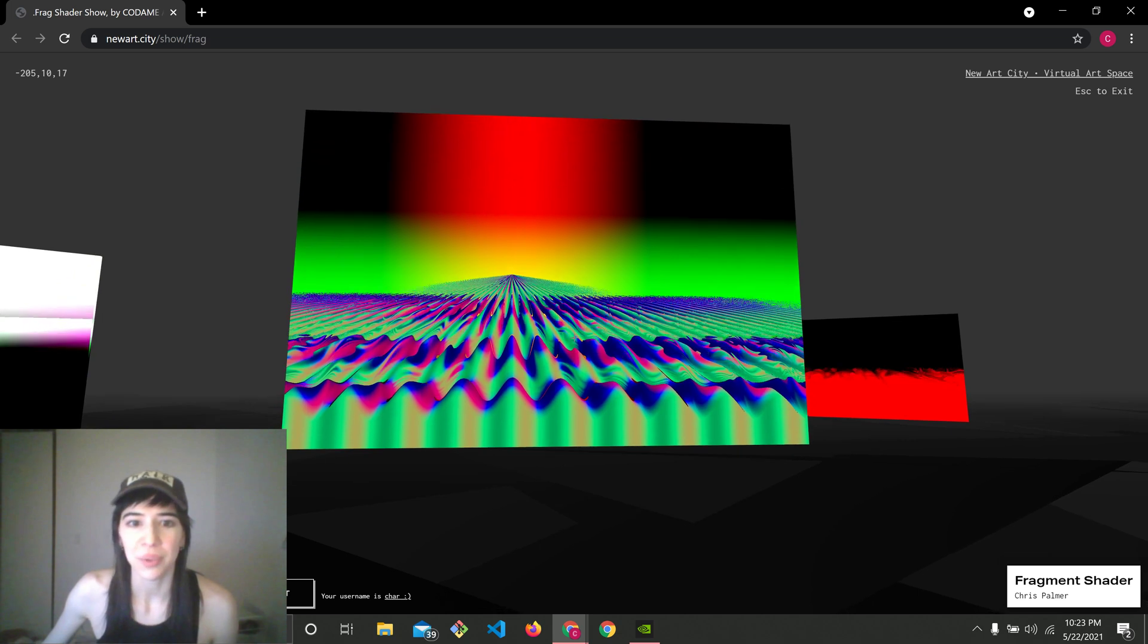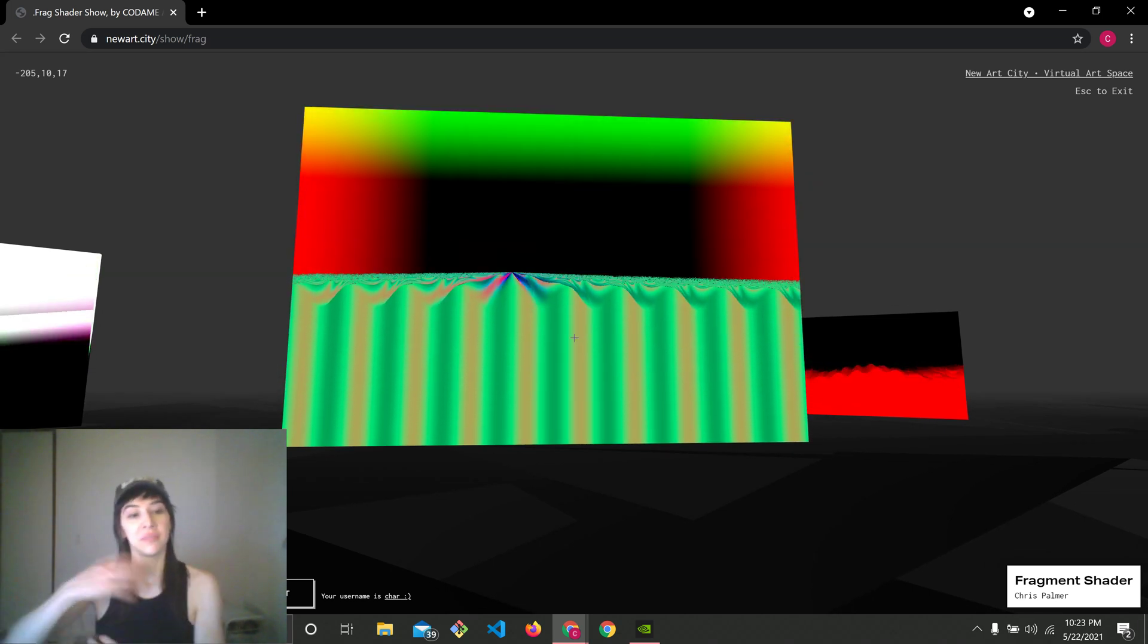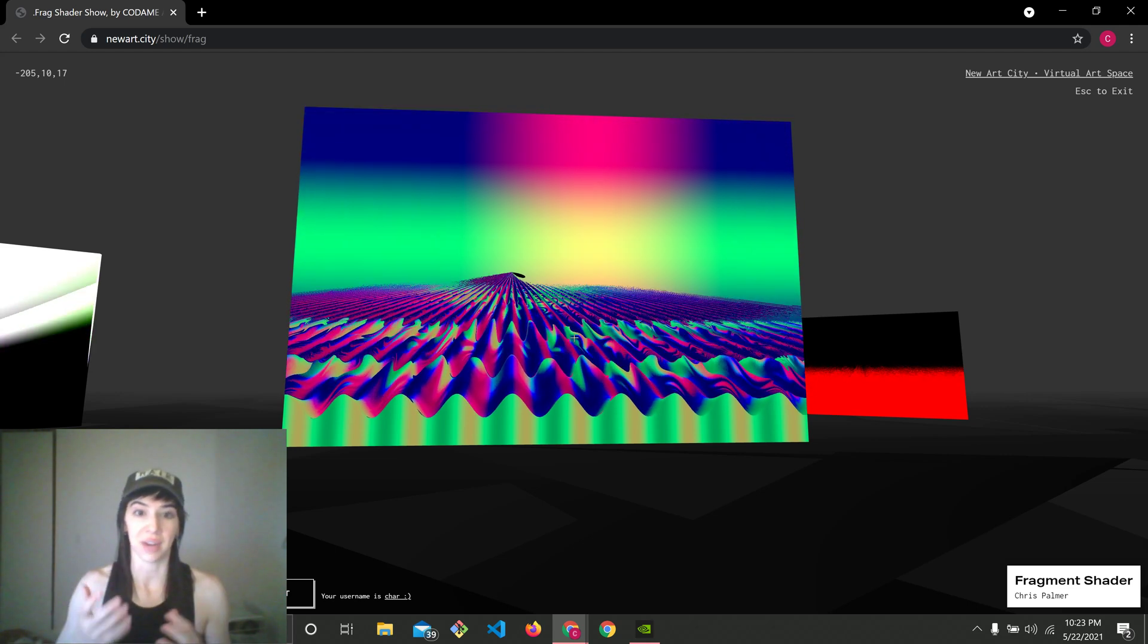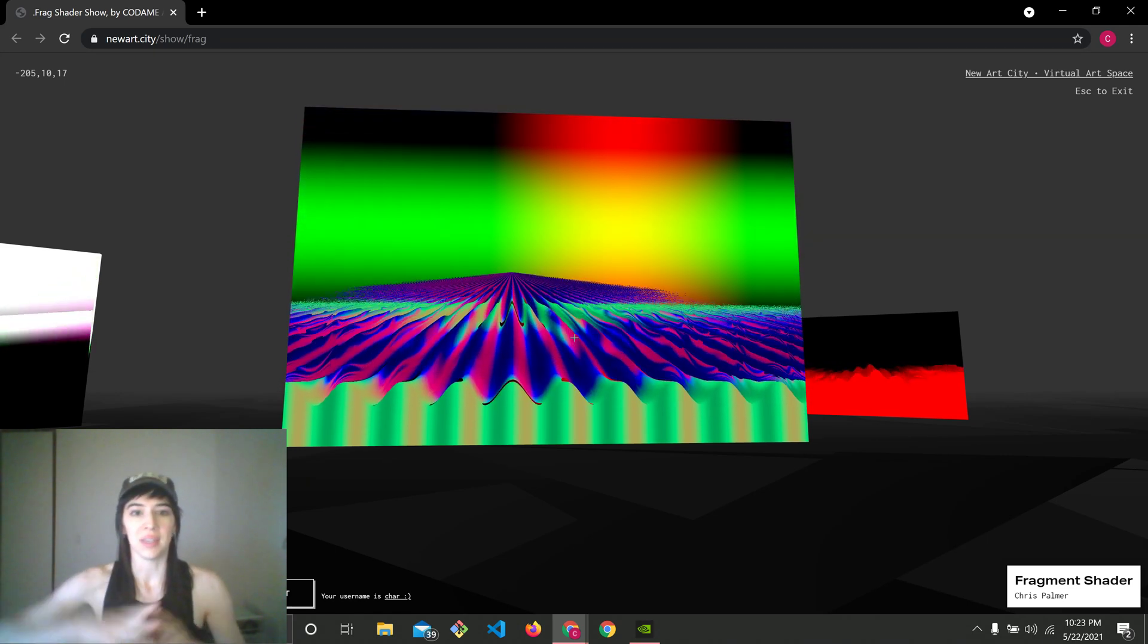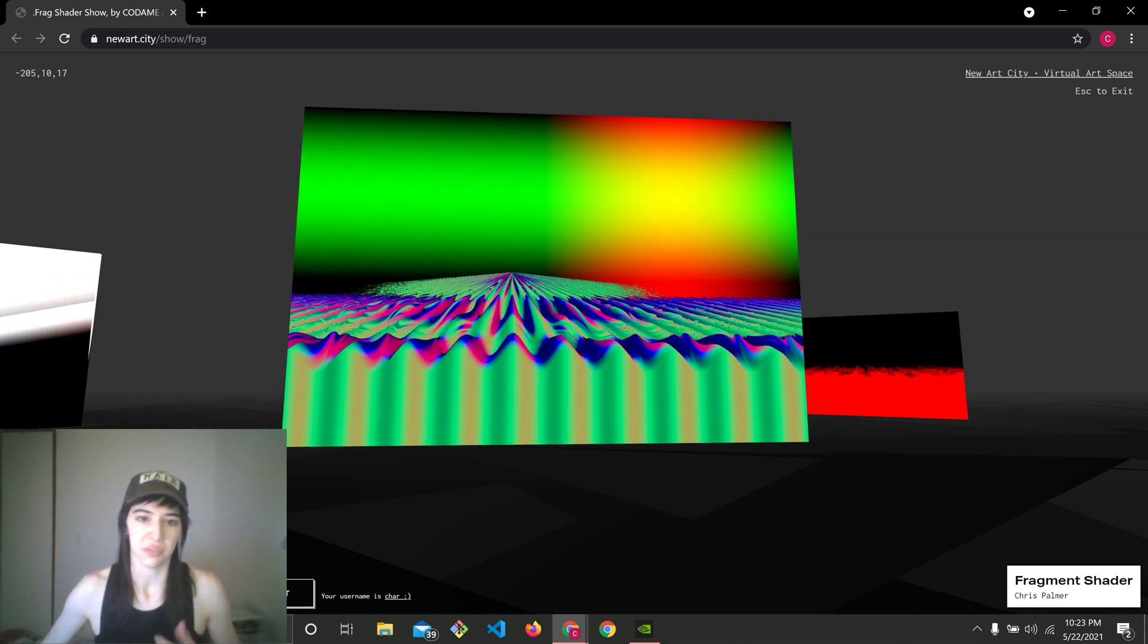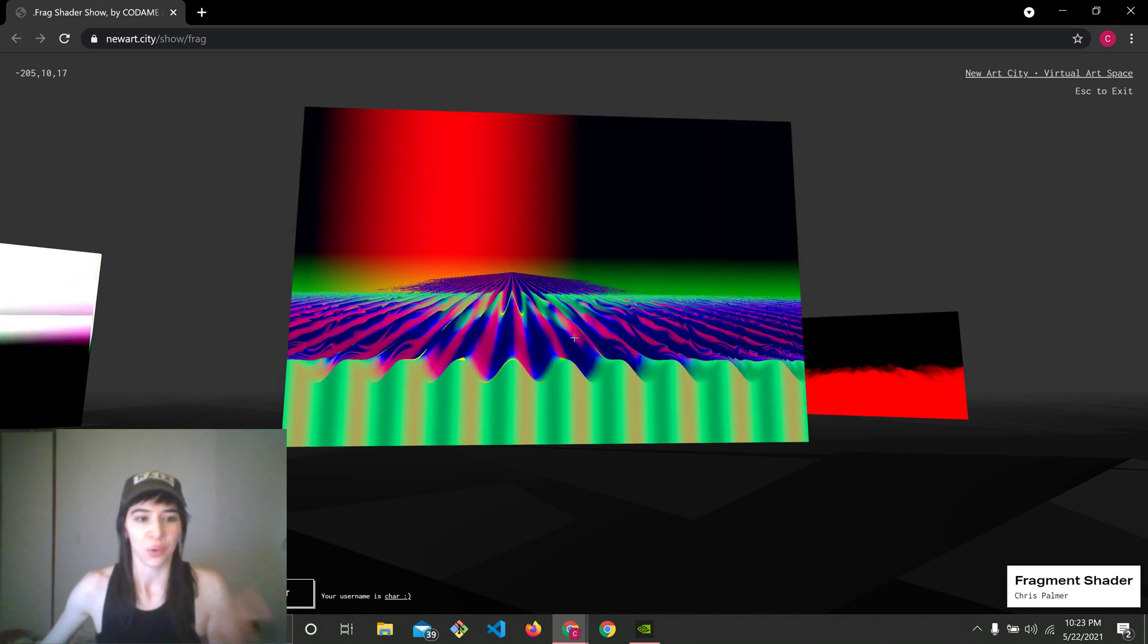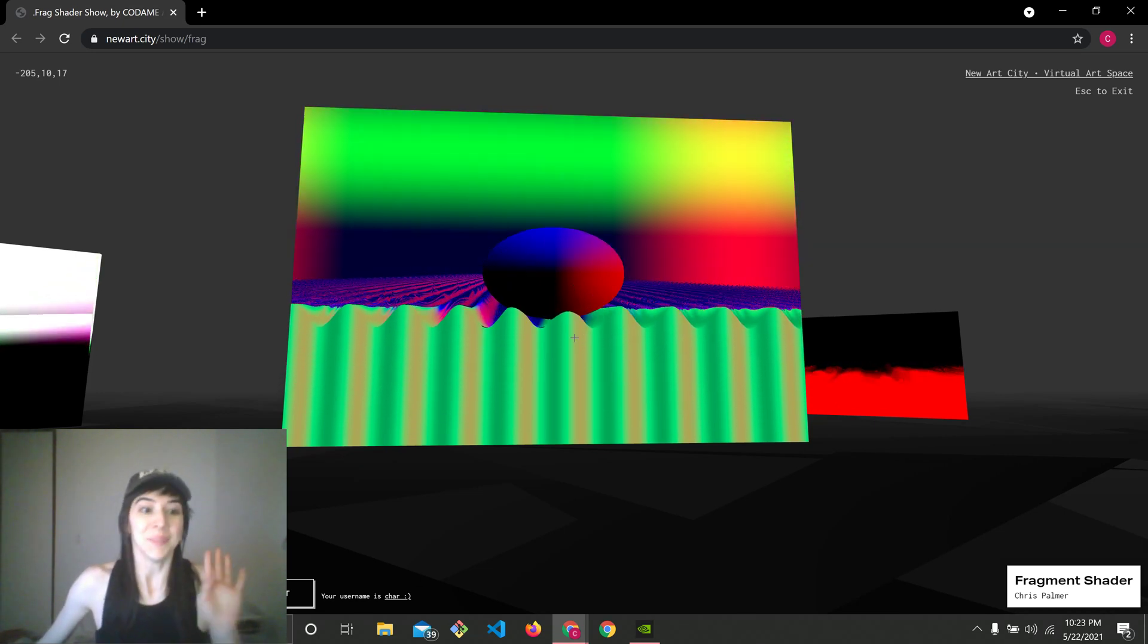Chris Palmer, beautiful use of the normals of the environment around here. So we had used the normalization function. And this is a creative use of the normalization function. Normal, like getting the normals of the surface, not normalization. Those are two different things.